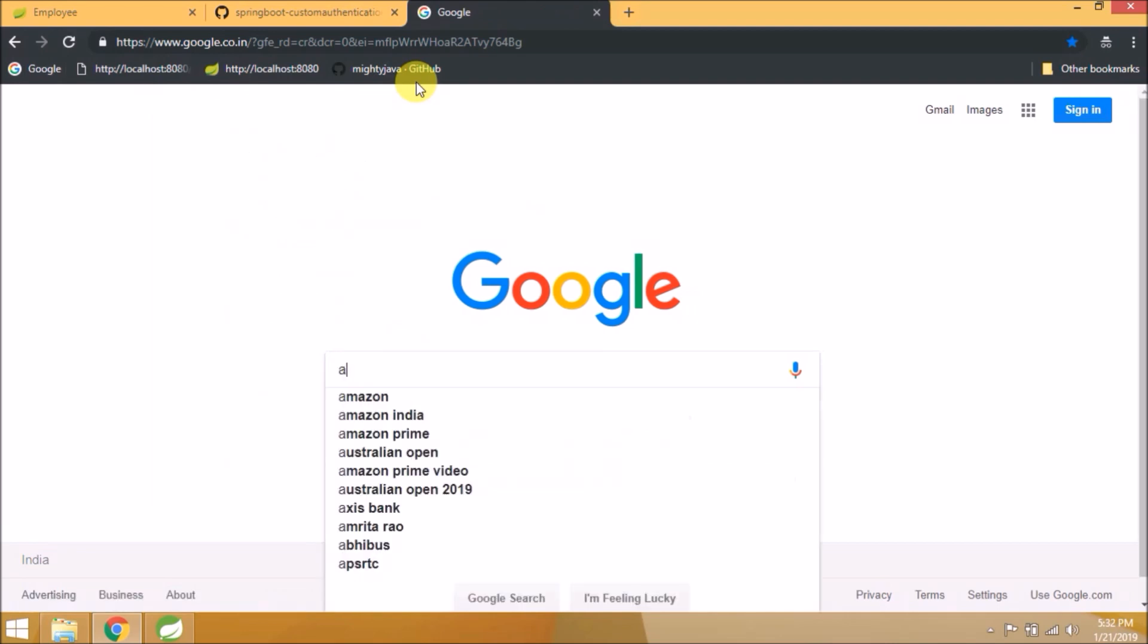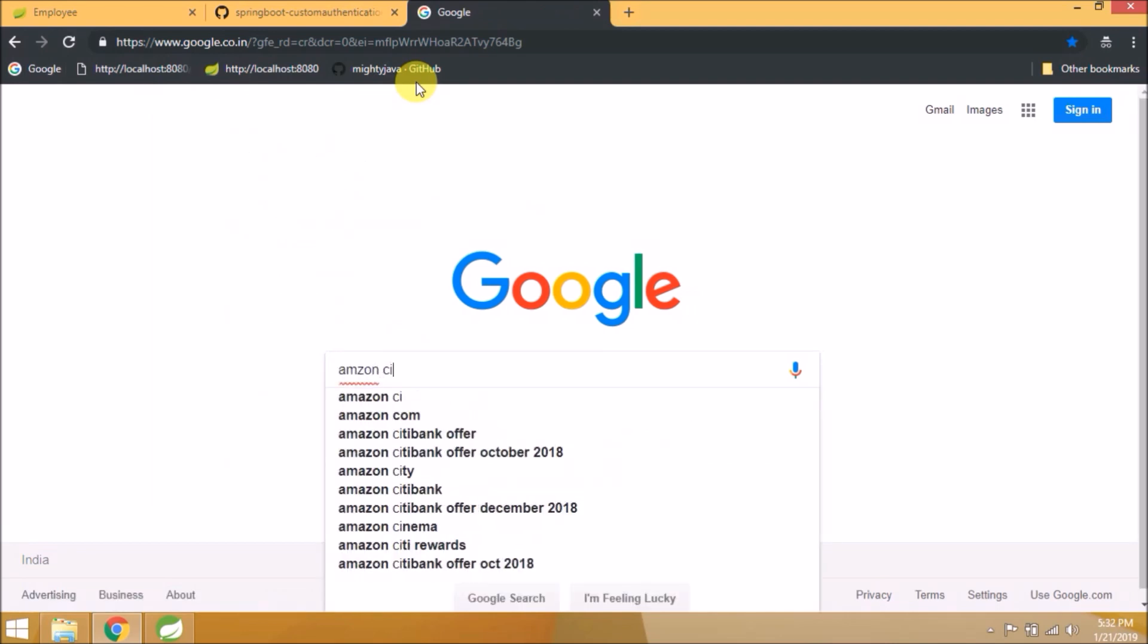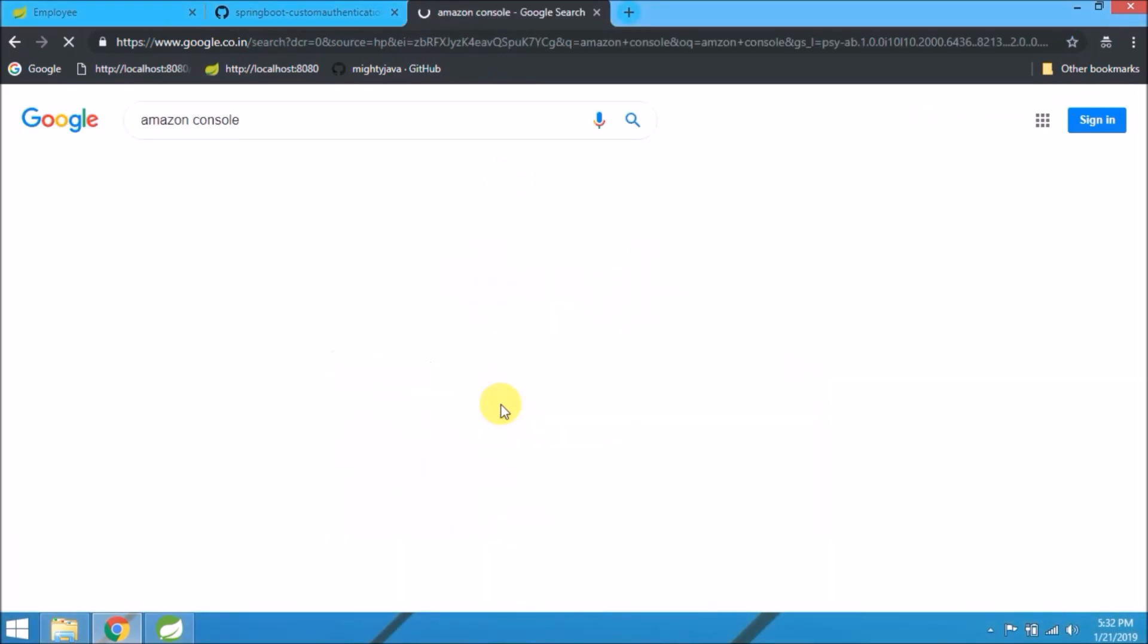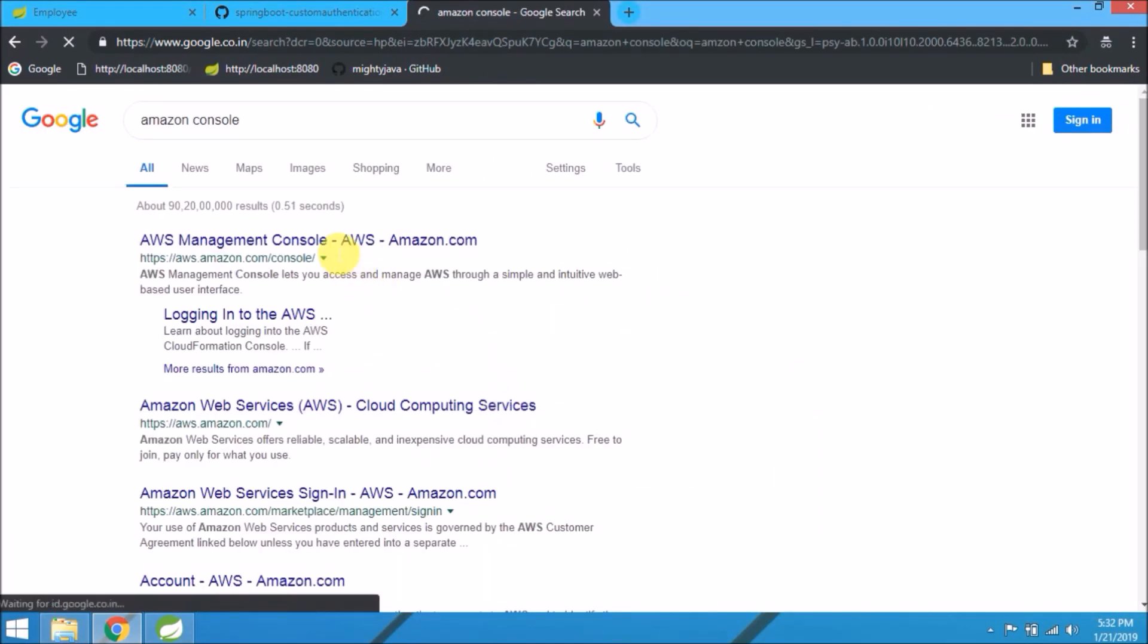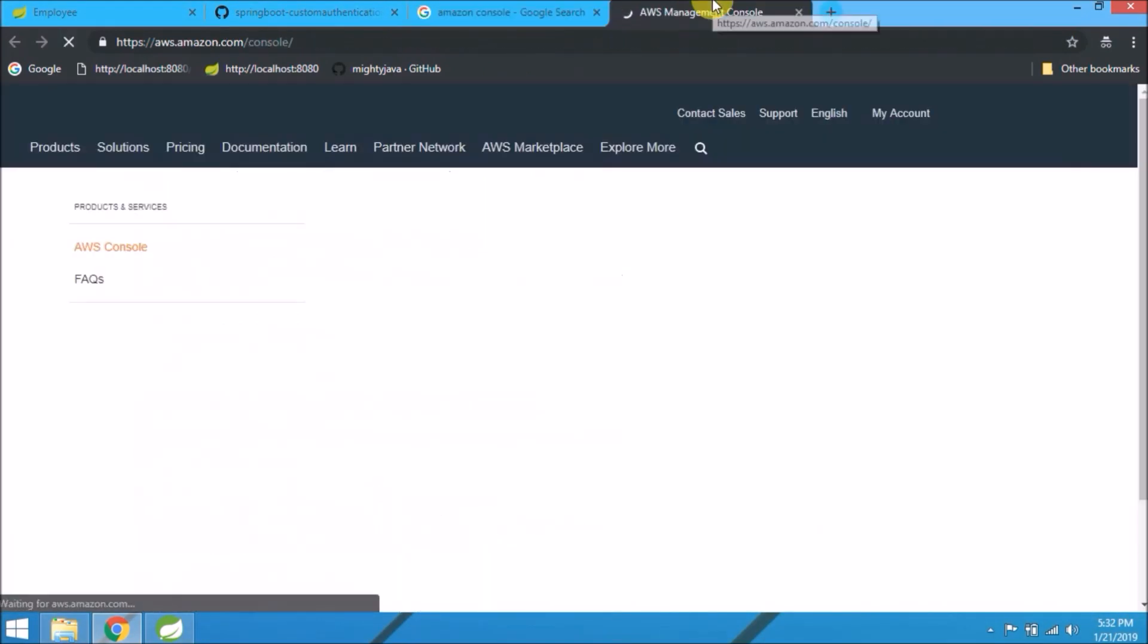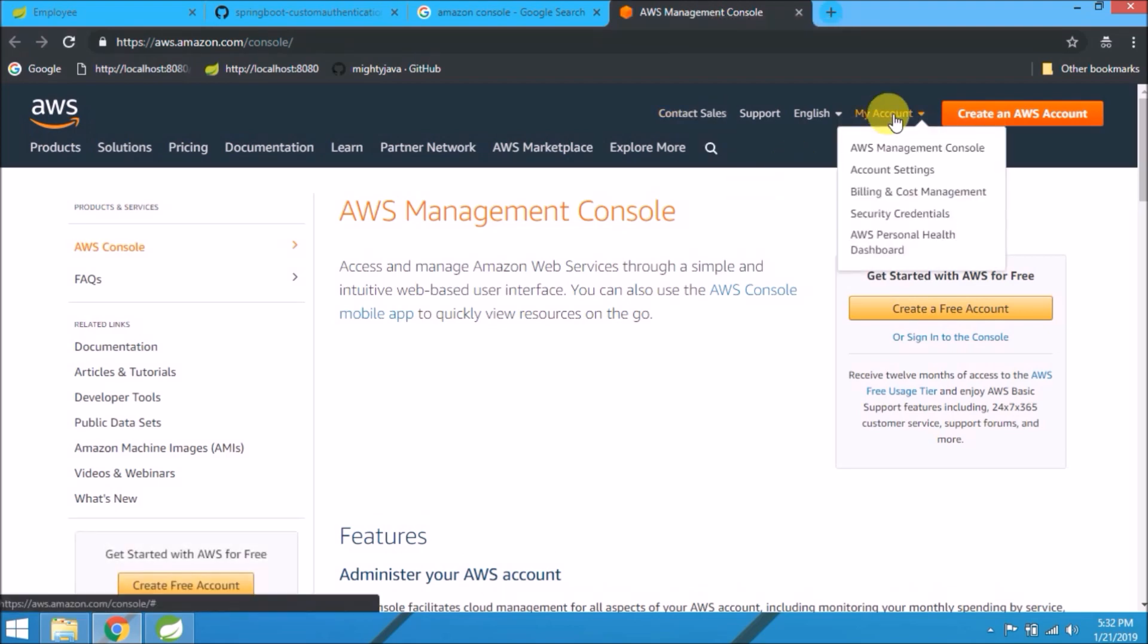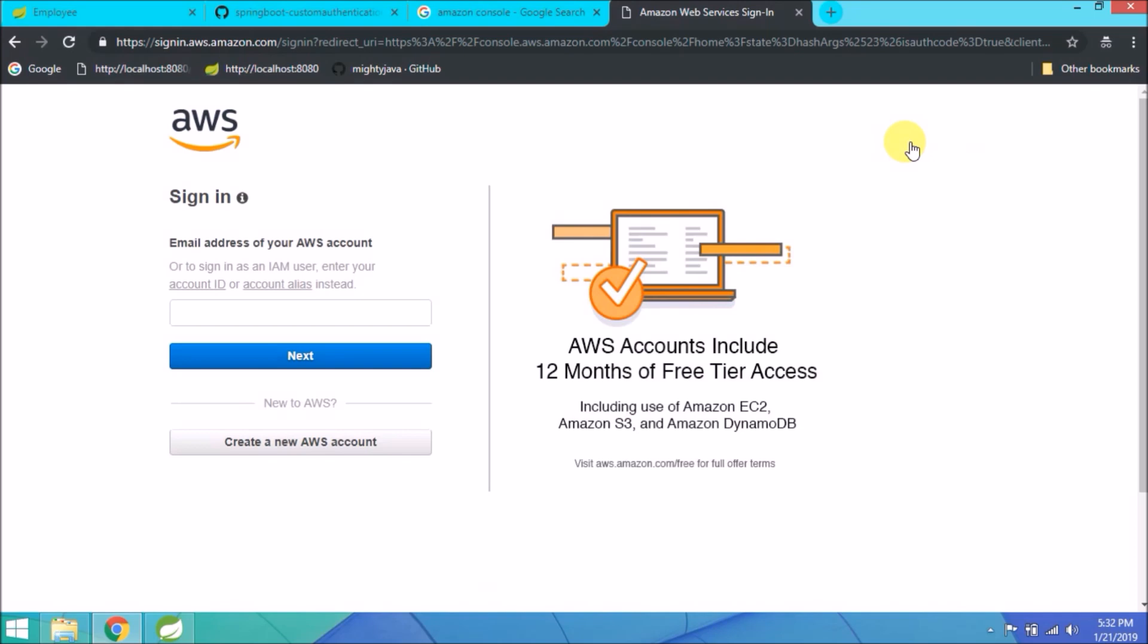See, save is working fine. Everything is working. Let's upload this WAR file. Stop the server. Let's search for Amazon console. Click on the first link. Under My Account, click on AWS Management Console.